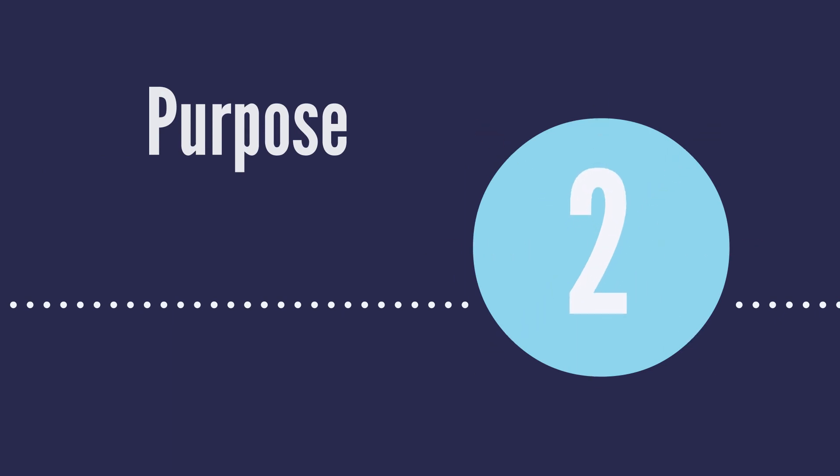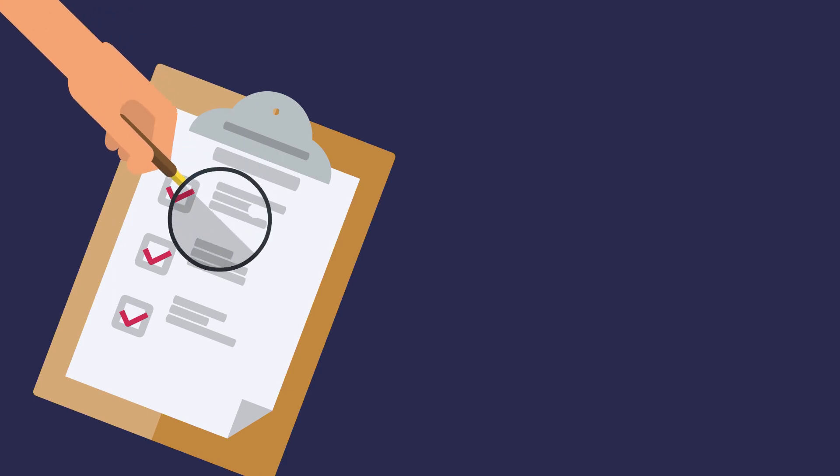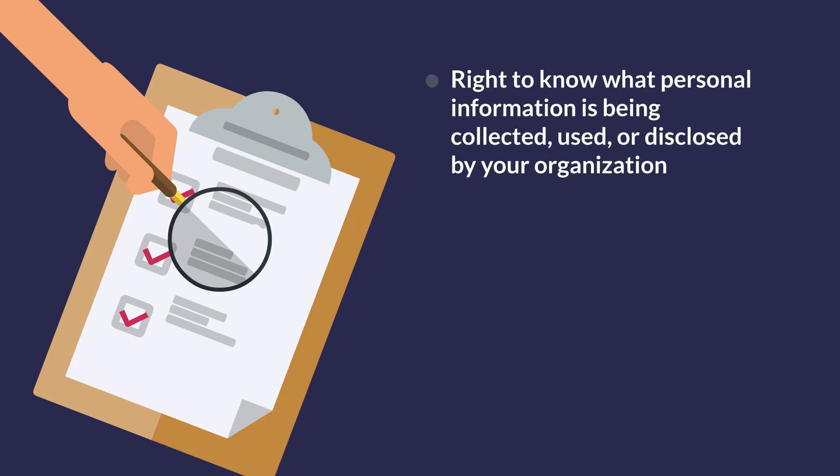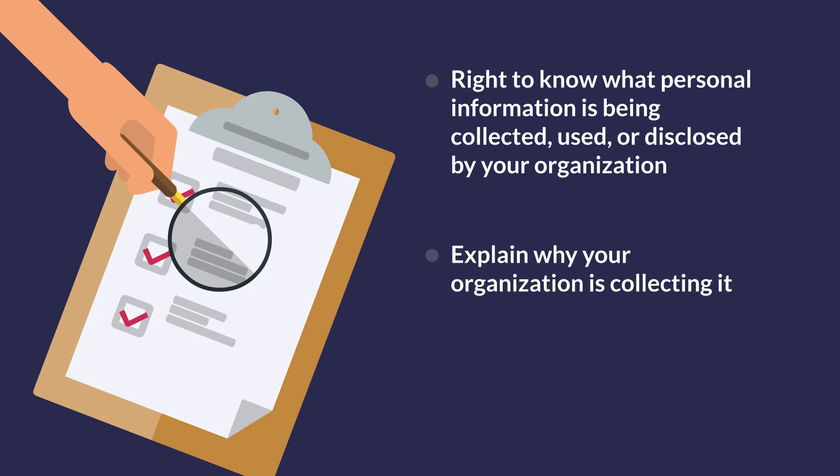Okay, let's move on to principle number two. The second privacy principle is to identify the purpose of your organization's collection, use, and disclosure of PI. PIPA provides individuals with the right to know what personal information is being collected, used, or disclosed by your business, and for what purposes. Before or at the time you collect personal information, explain why you're collecting it and how you intend to use this information.